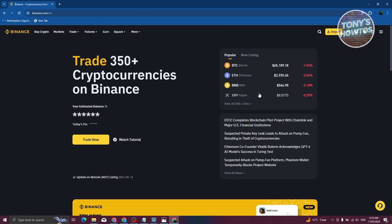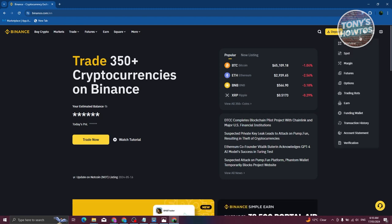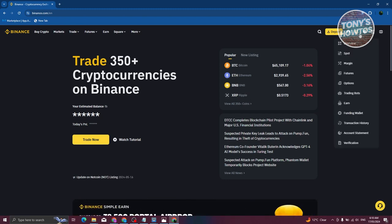At the top right here, look for the wallet icon, hover over it, and you need to look for spot. Let's go ahead and click on it.